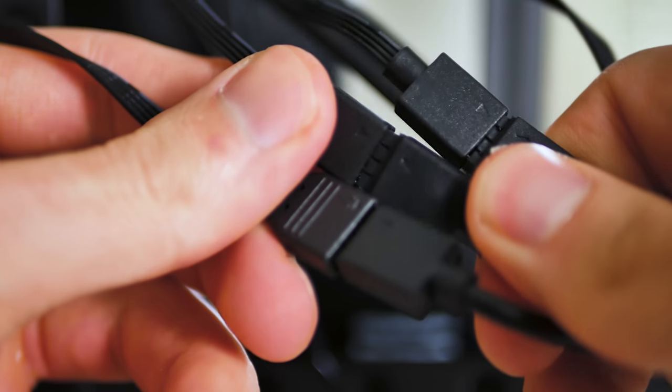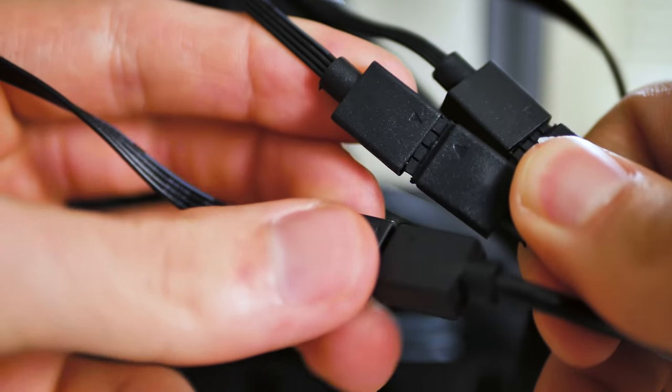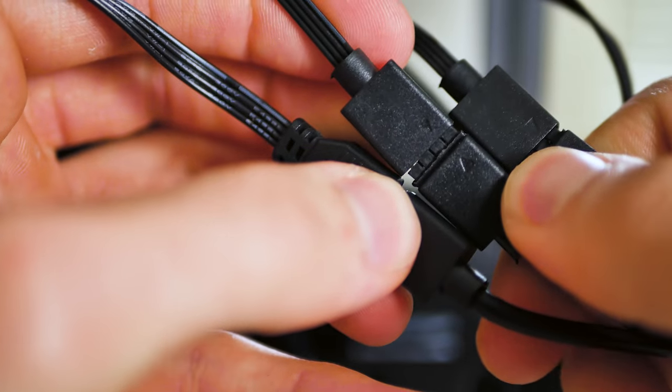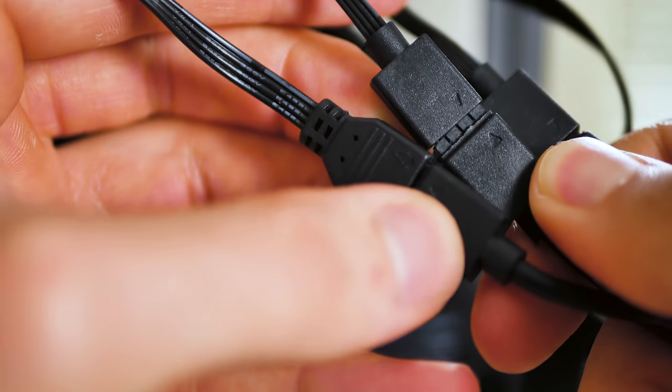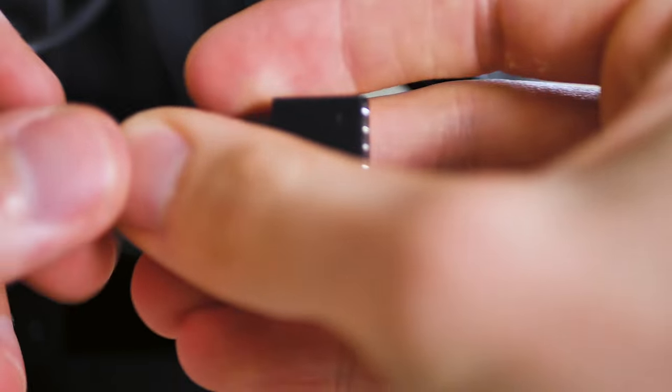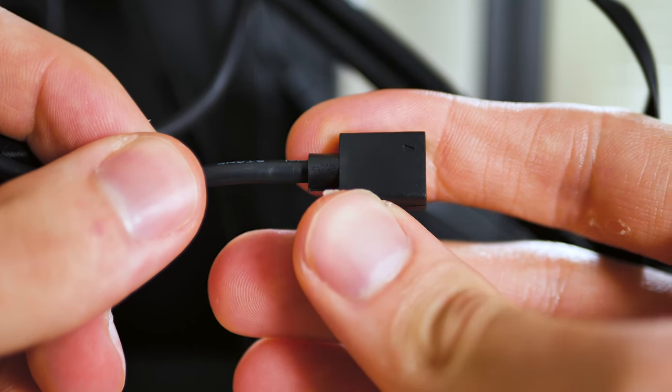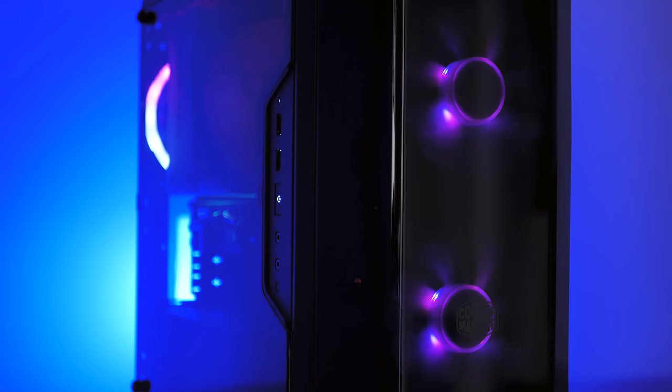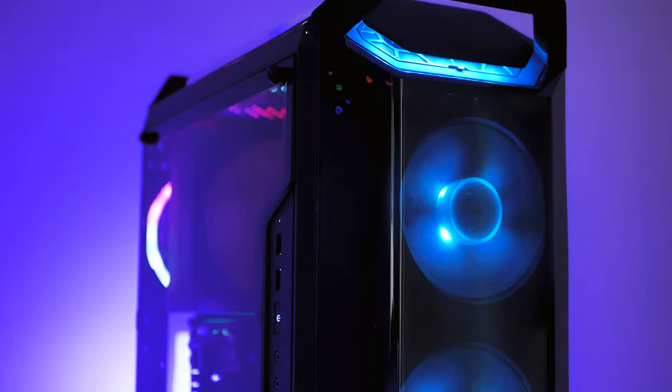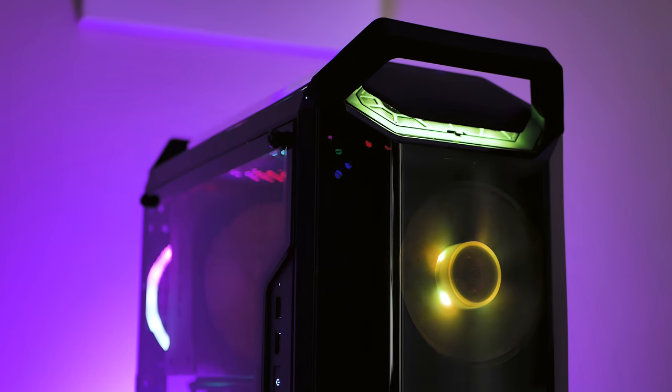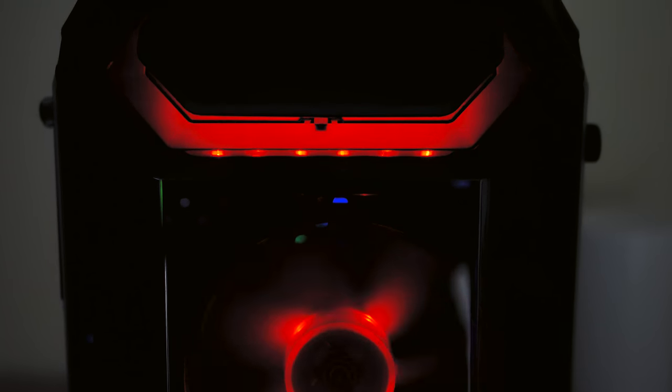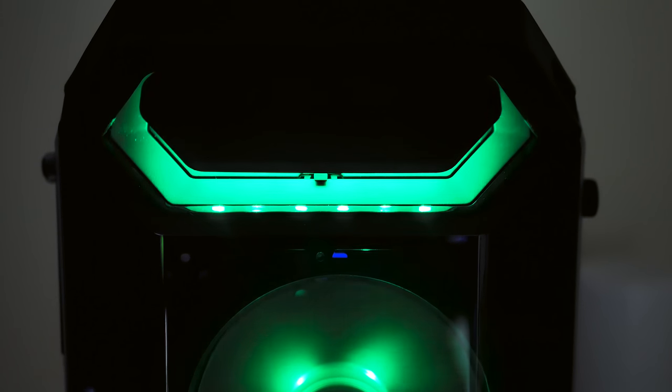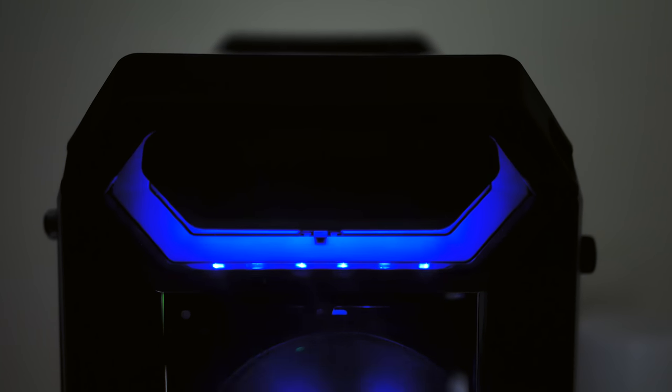The front IO cables are mostly standard with the exception of the RGB fan controller. The controller takes three different standard 4-pin RGB cables and converts them into a single header to be plugged into your motherboard RGB header. The three RGB cables come from the two fans in the front and the RGB LED on the top of the case. The LED is really cool looking, and the plate above the LED allows for a soft ambient glow that spills out from the edges. A very nice aesthetic touch in my opinion.